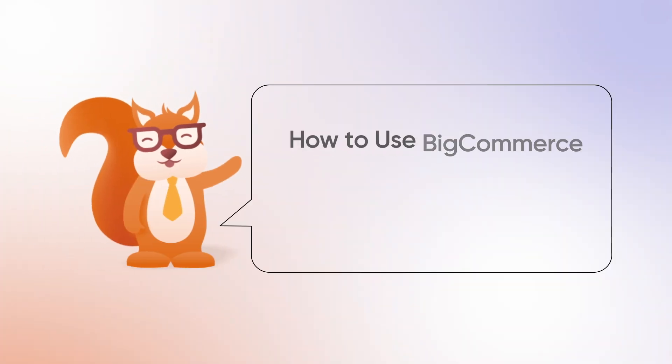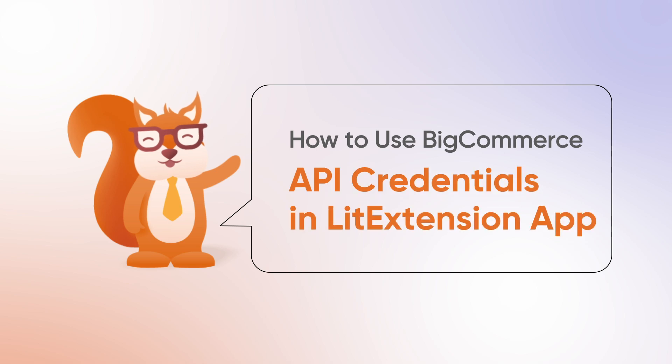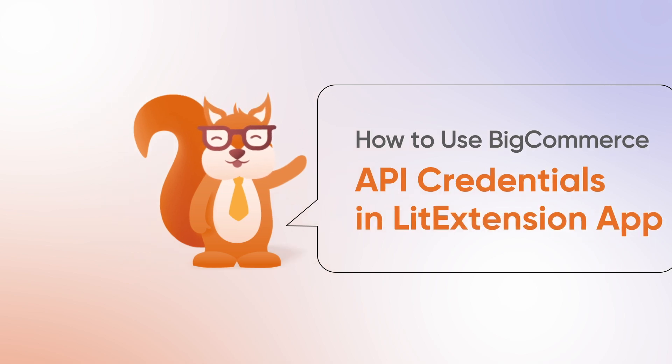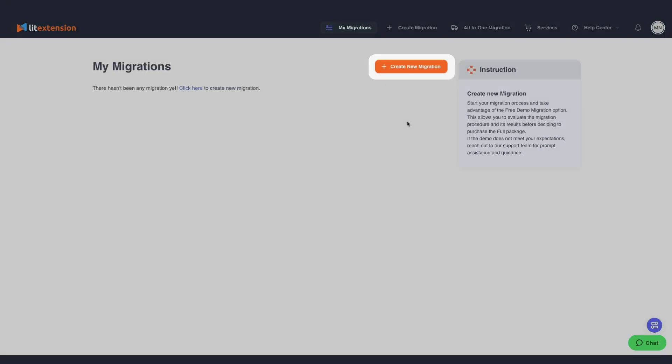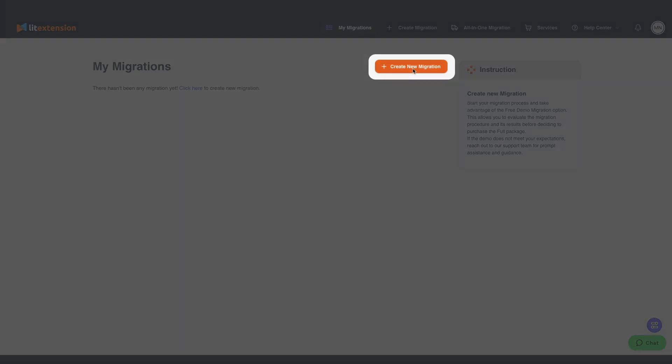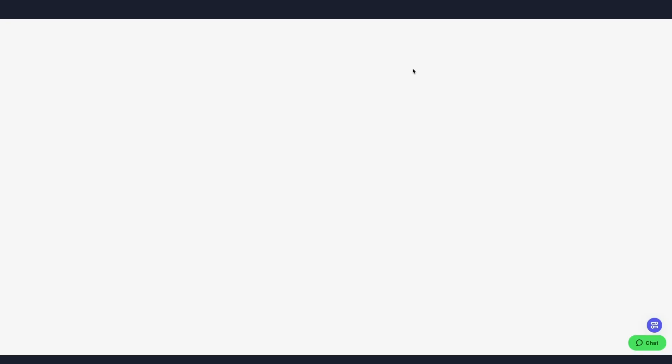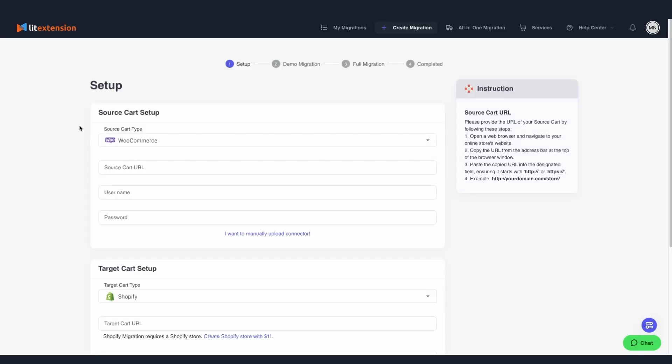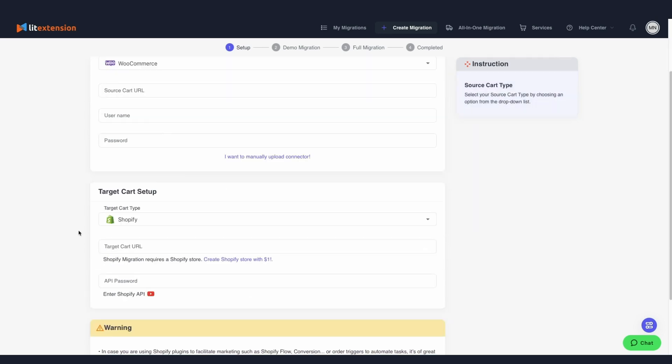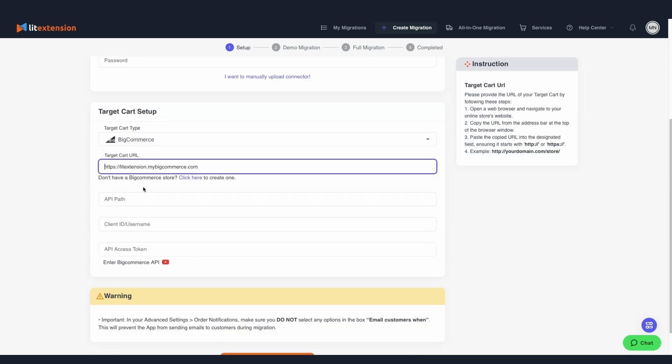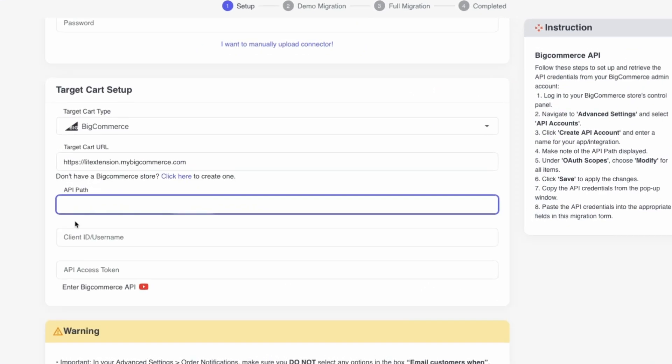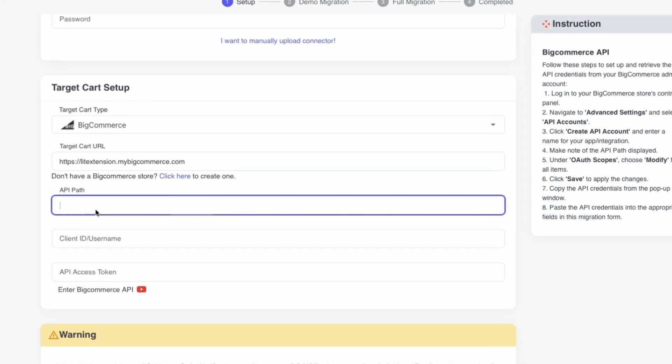So, how to use BigCommerce API in LitExtension App? When you have your API credentials, head over to the LitExtension App and click Create New Migration button. Choose BigCommerce as your Source Cart if you're migrating from BigCommerce, or Target Cart if you're migrating to BigCommerce.